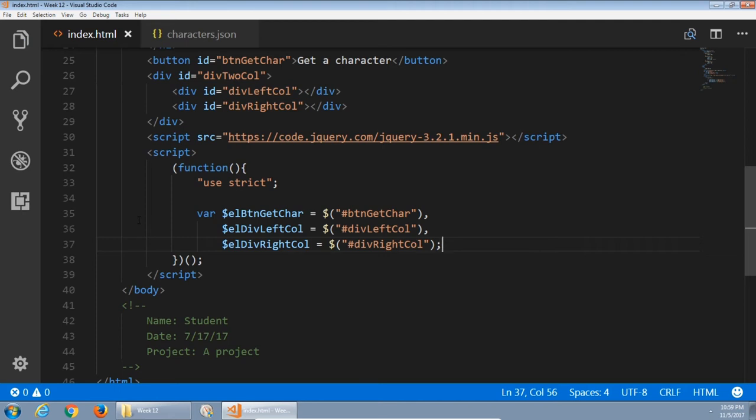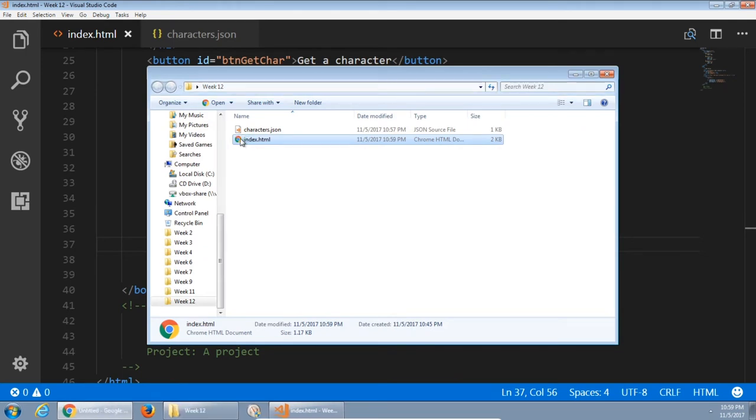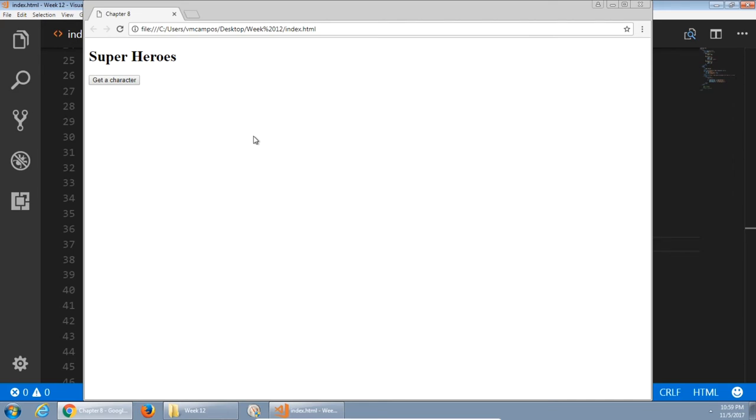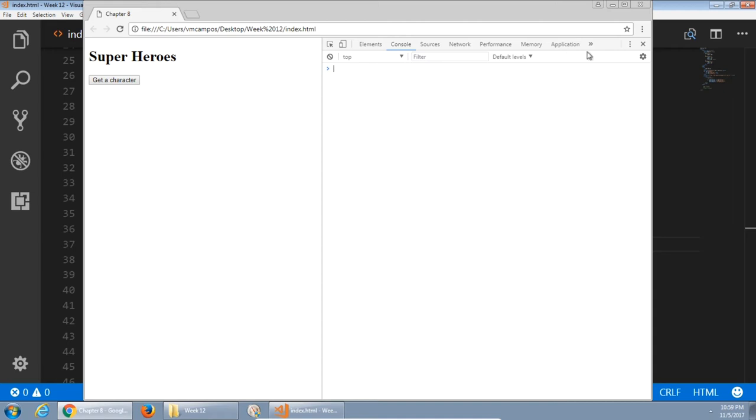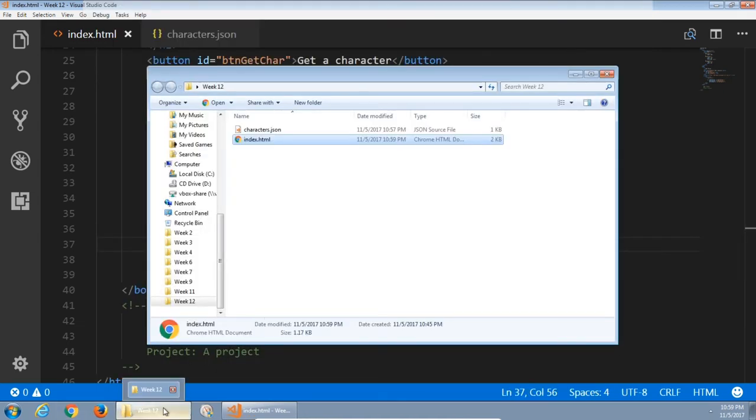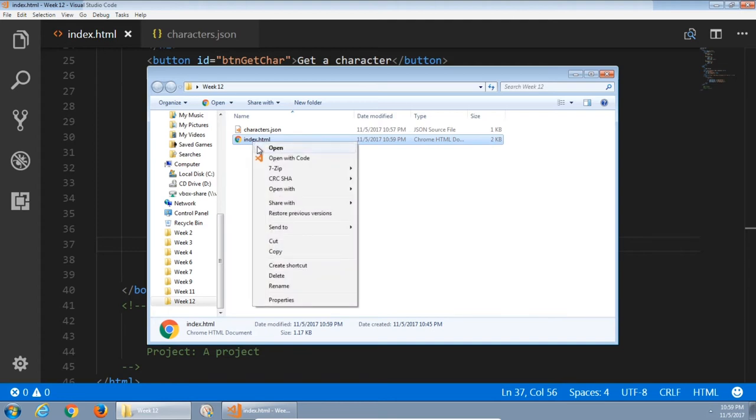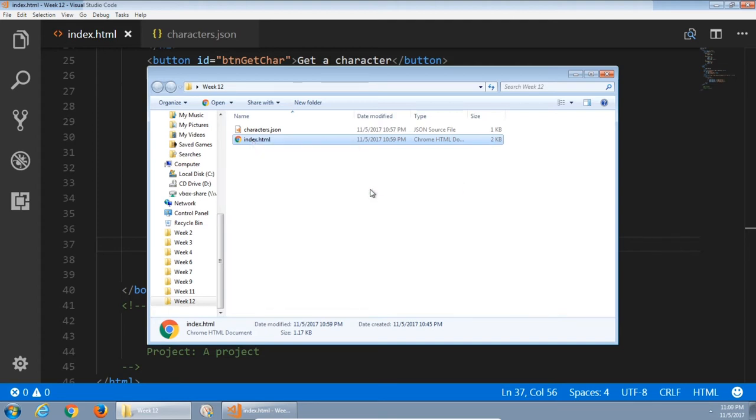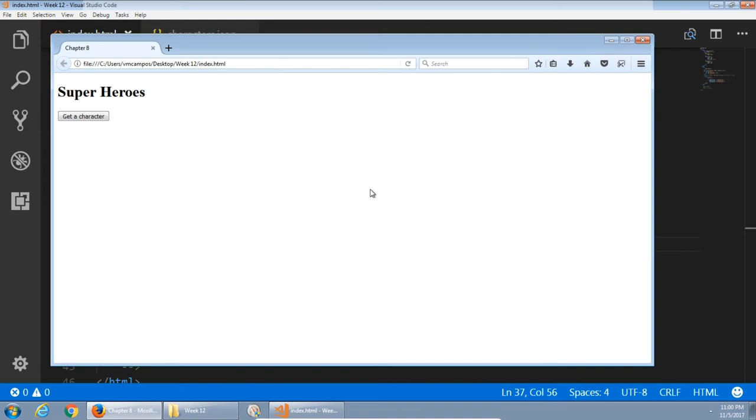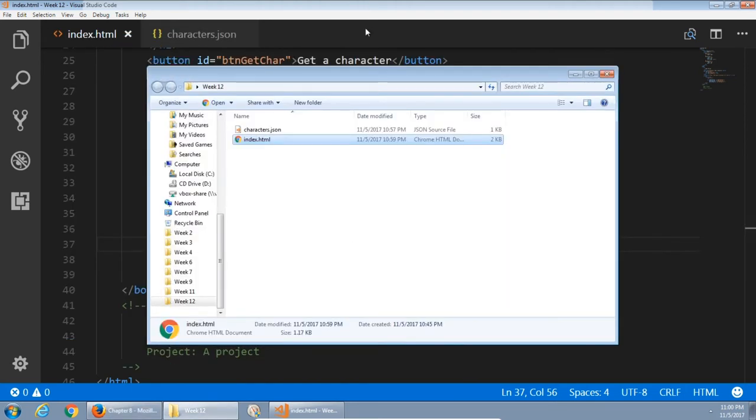First, $lbtn.getCar that is equal to the jQuery selector pound btn.getCar. Comma, I'm also defining ldiv.leftCall and ldiv.rightCall. I'll run this in the browser just to see if I'm on the right track. Now if I run this in Chrome for the moment, I should get no trouble if I open up my console. Good. But further from here, I need to be running this in Firefox.